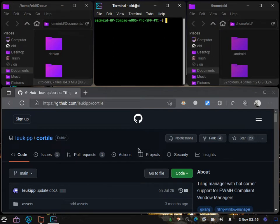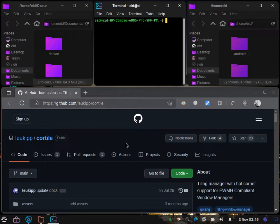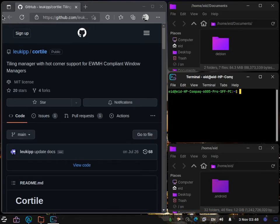In this layout, Microsoft Edge is the master window. You might wonder why Edge is the master window instead of the terminal — that is because Edge was the master window in the initial use of CoreTile, so it remains the initial master window in each layout.